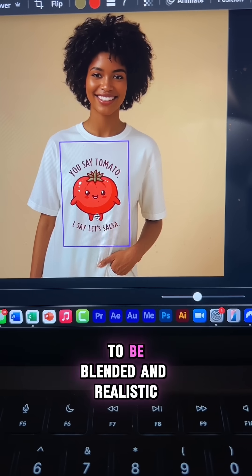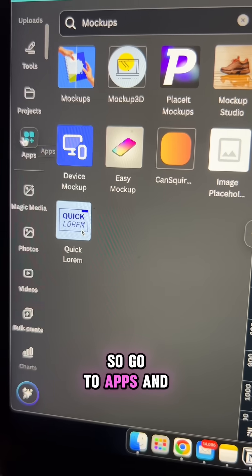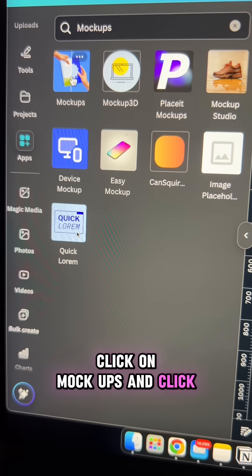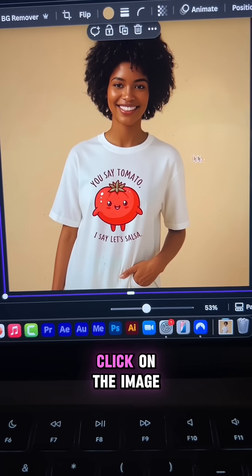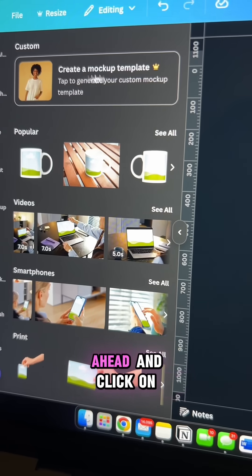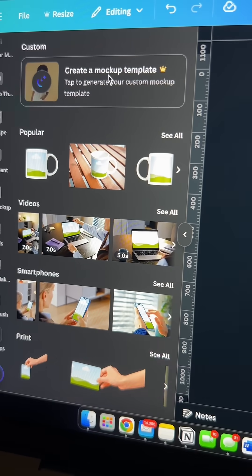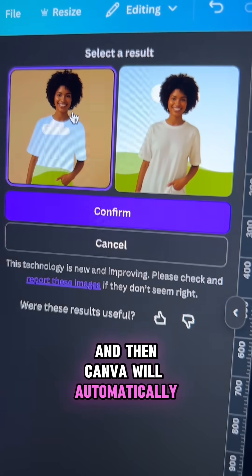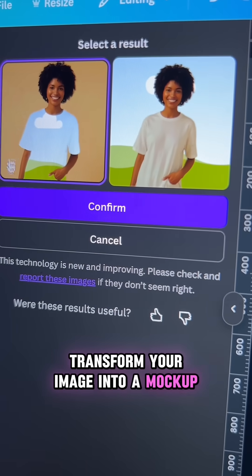Now I want this design to be blended and realistic as possible. So go to Apps and click on Mock-ups and click this app. Now to create a custom mock-up template, click on the image and then click on create a mock-up template, and give it a minute — Canva will automatically transform your image into a mock-up.